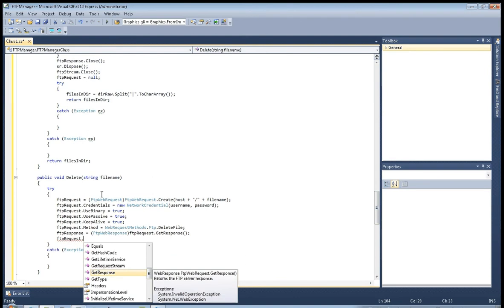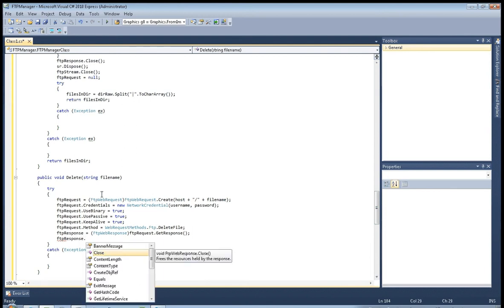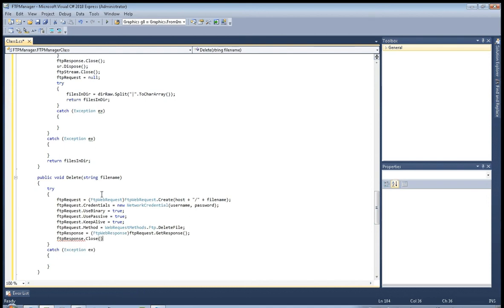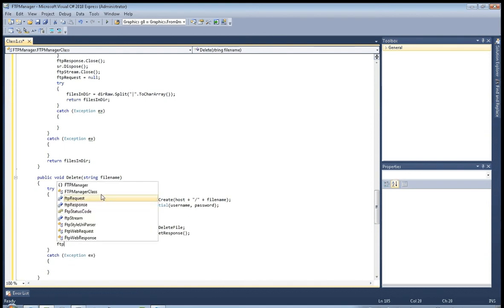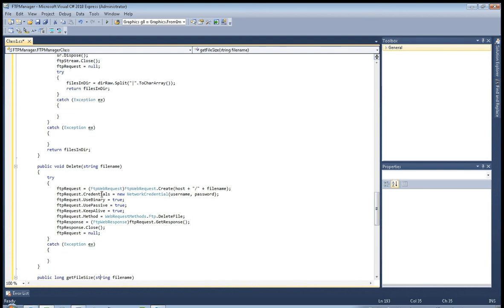No, FTP response, first response close, exactly close, and FTP request equals null. So we release the FTP response and the request. This is our delete file.